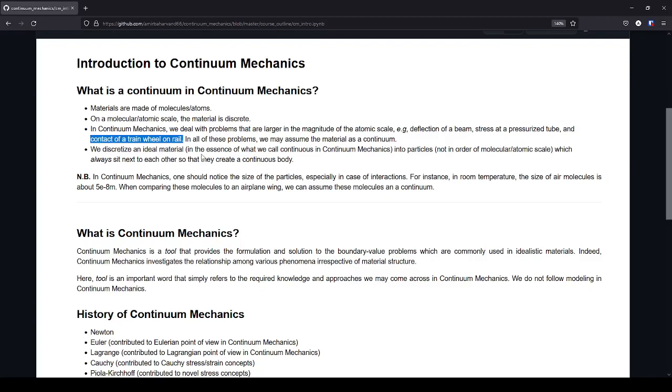So to give you a better idea, let's discretize an ideal material. And by ideal material I mean the conventional material that we use in daily structural design, for example. So we discretize an ideal material, let's say a piece of metal, into two for example.